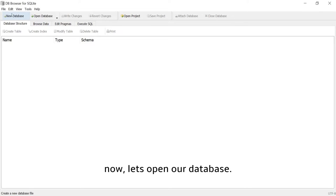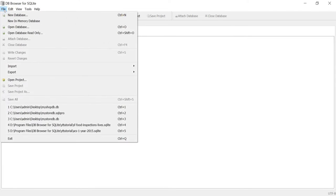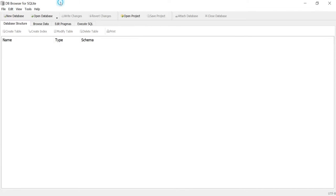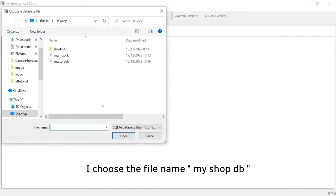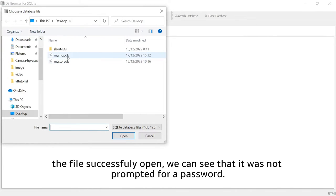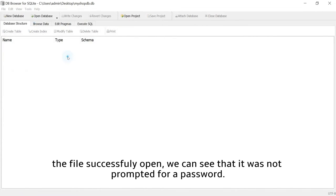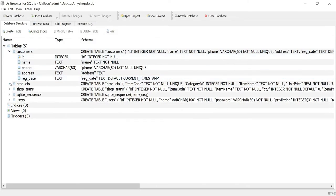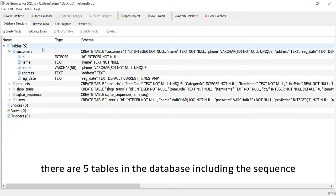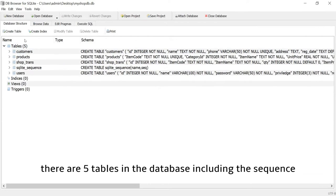Now let's open our database. I choose the file name myshopdb. The file successfully opened. We can see that it was not prompted for a password. There are five tables in the database including the sequence.